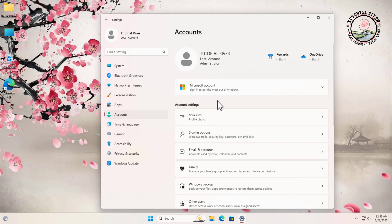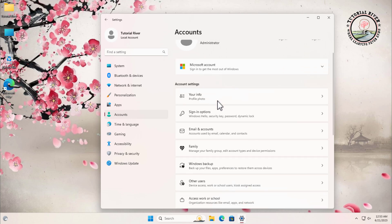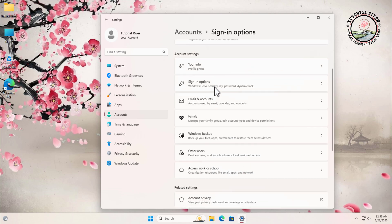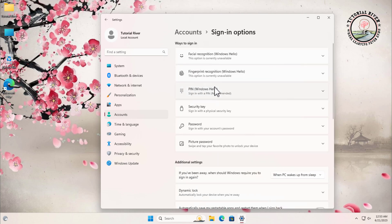Scroll down and click on signing options. In the signing options menu, you will find various options related to signing into your Windows 11 computer. Look for the password section.